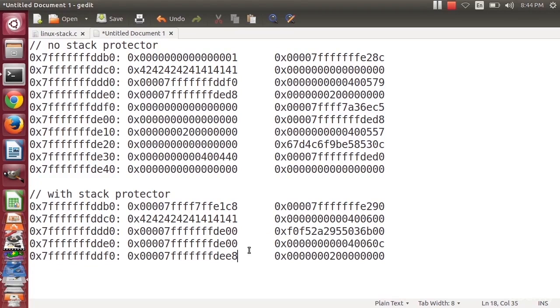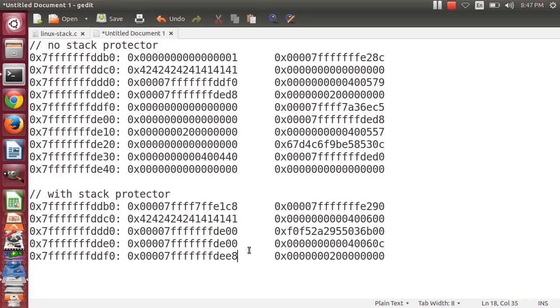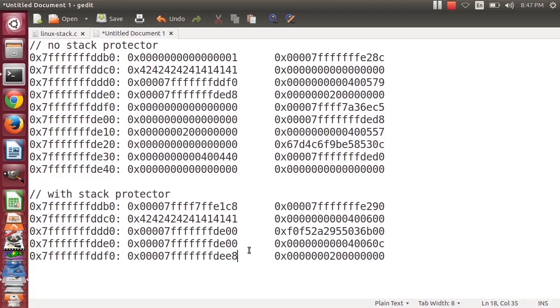The first is something called a stack canary. The early attempts to get rid of all these stack buffer overflow vulnerabilities attempted just to insert a canary. If you're familiar with mining operations, they used to have canaries in the mines. The idea is that the canary would die first if there was some sort of problem, lack of oxygen, some sort of toxic gas. If the canary died, everyone would immediately get out of the mine.